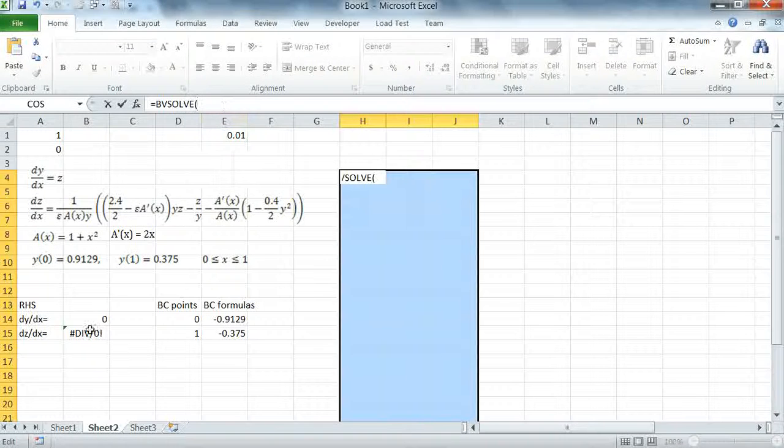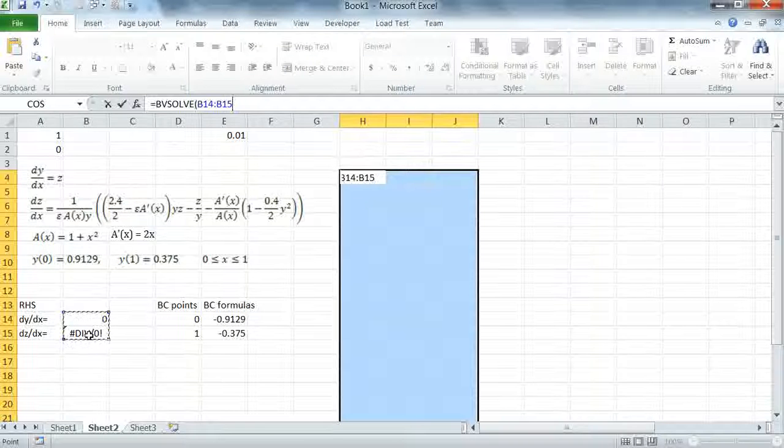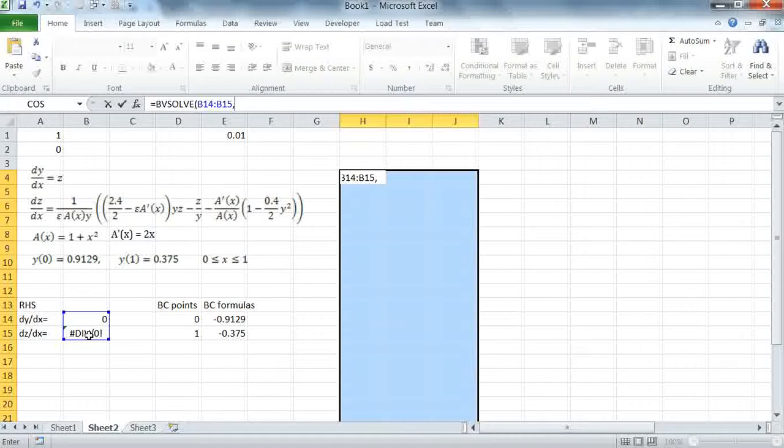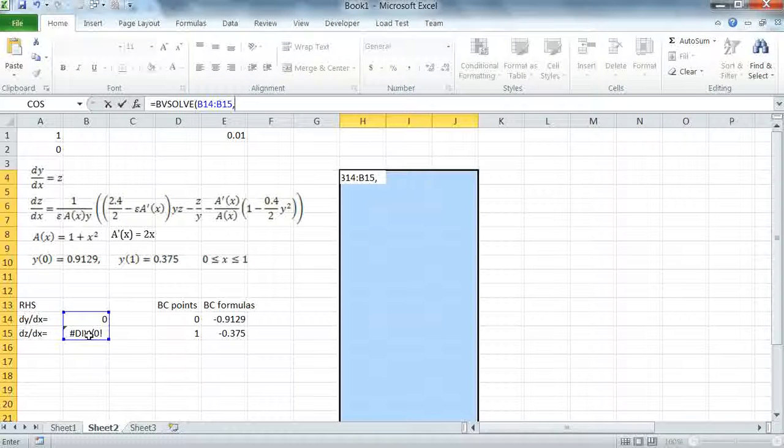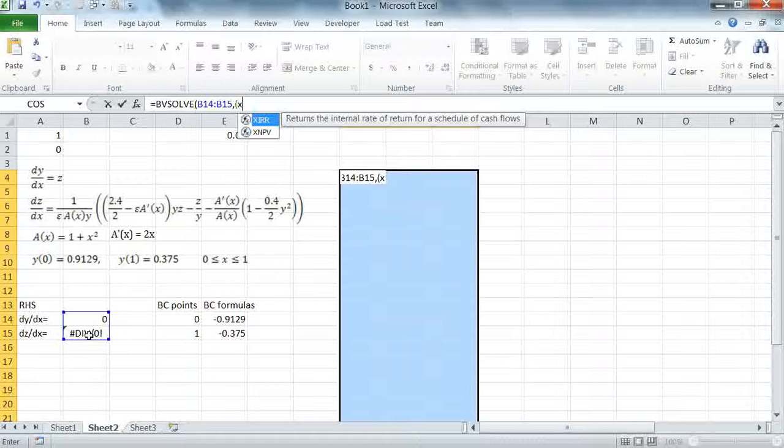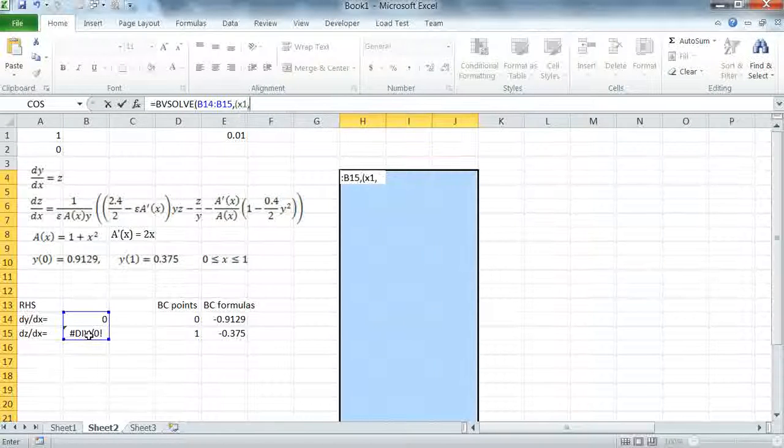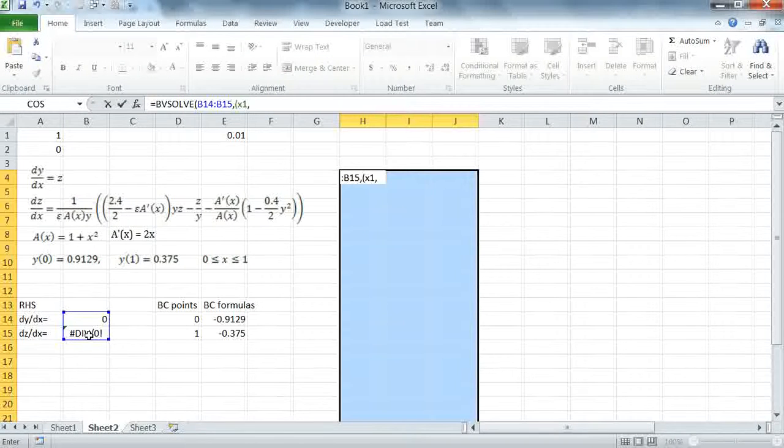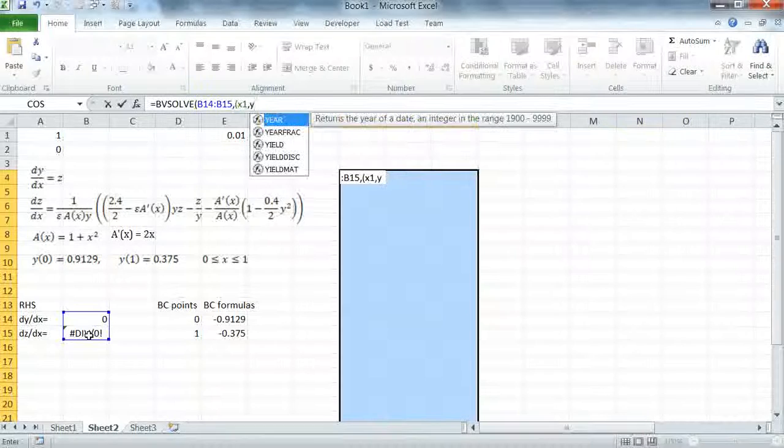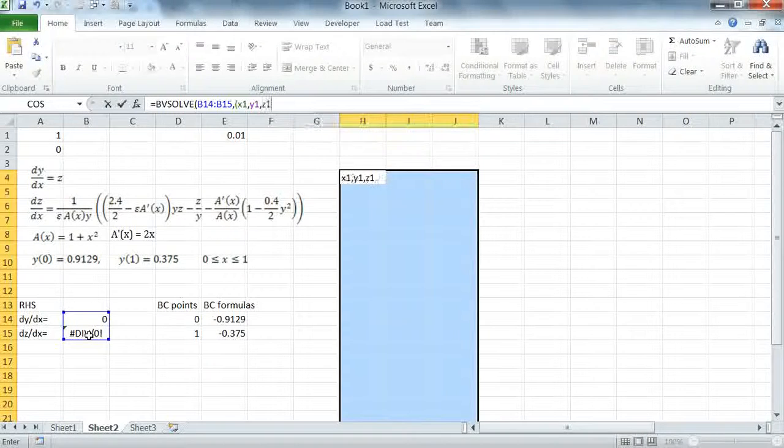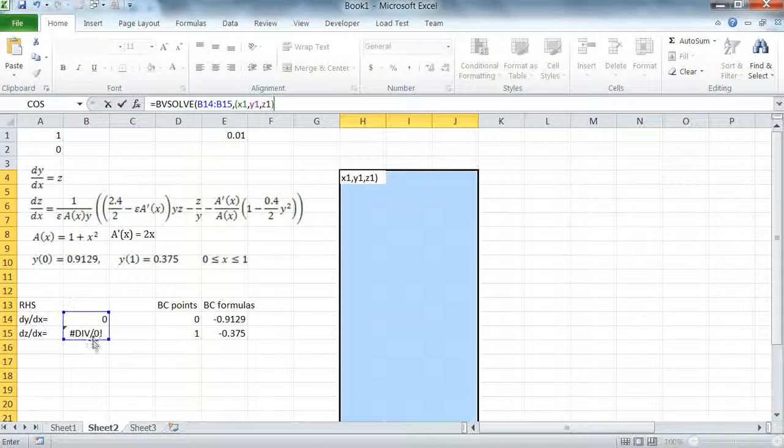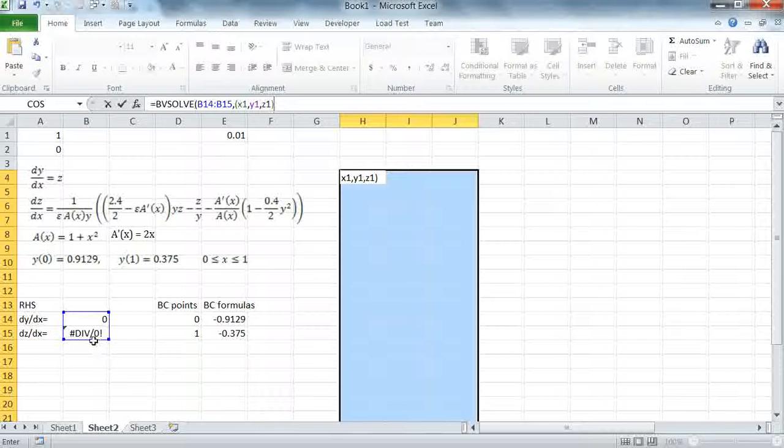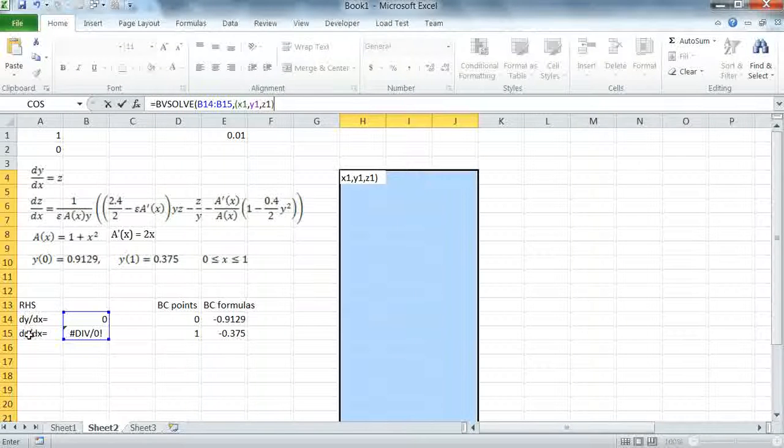My first argument is the system formulas. My second argument is the system variables and I have to specify in the following order: the independent variable first followed by the differential variables Y1 and Z1. That order must respect the order we have entered the system which is Y1 and Z2.